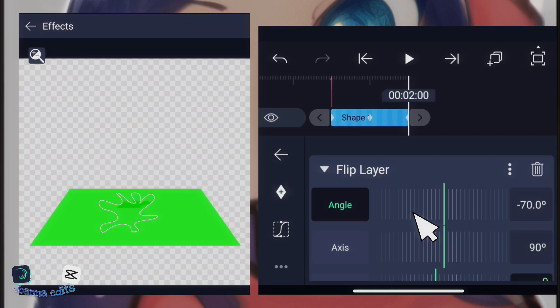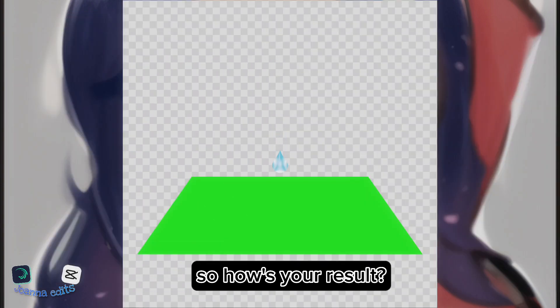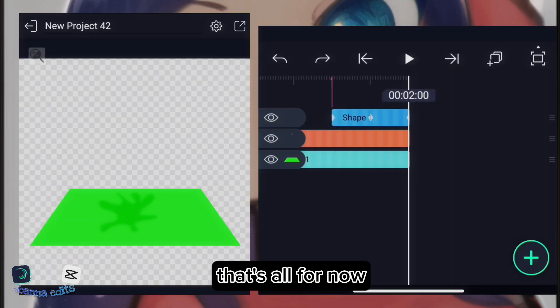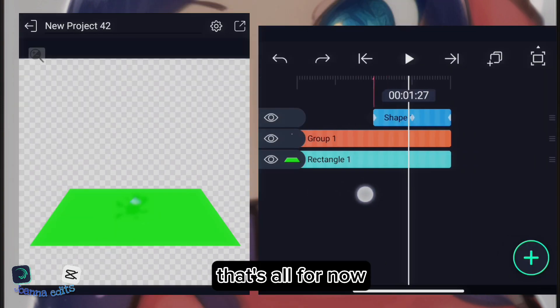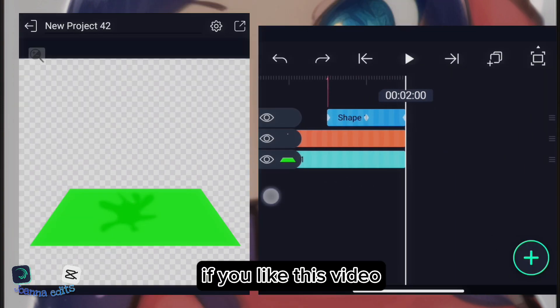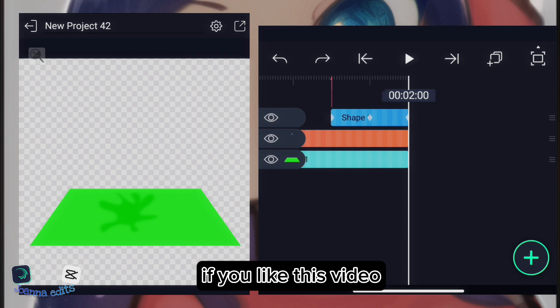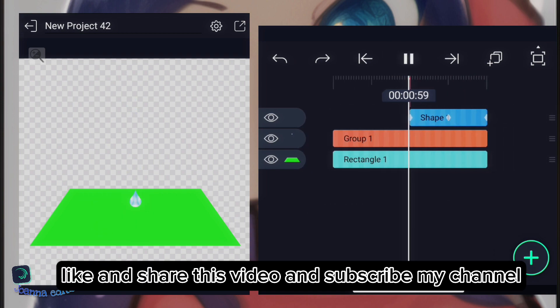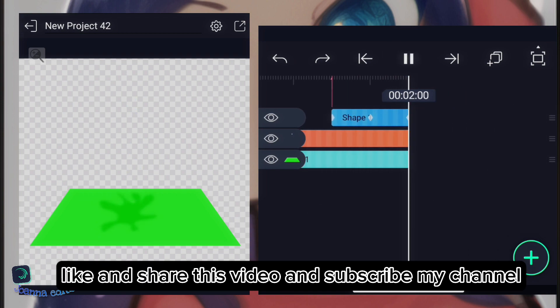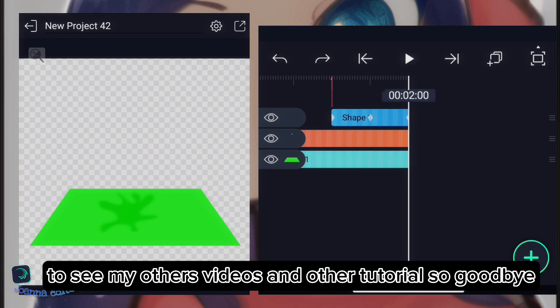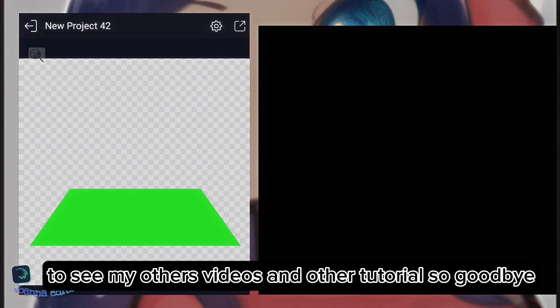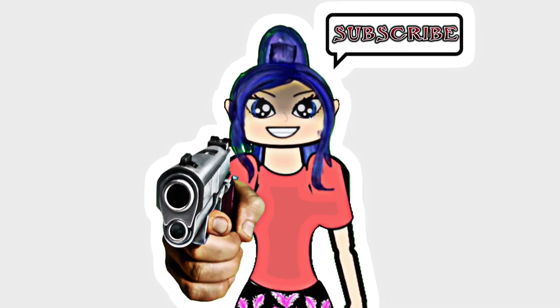So, how's your result? This is my result. That's all for now. If you like this video, like and share this video. And subscribe to my channel to see my other videos and other tutorials. So, goodbye. Subscribe.